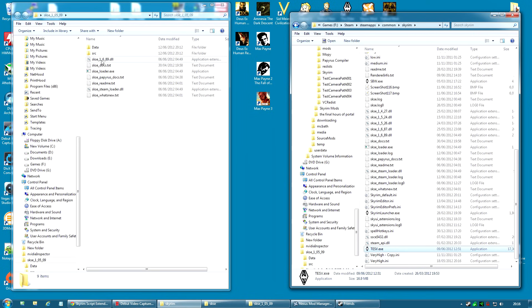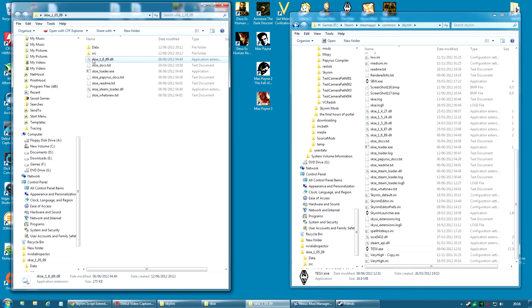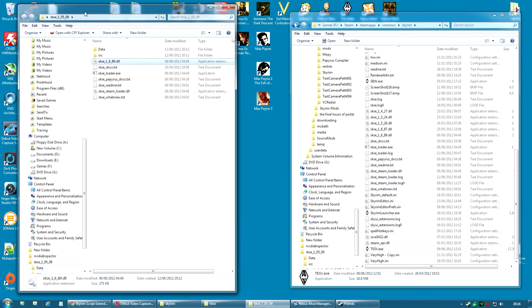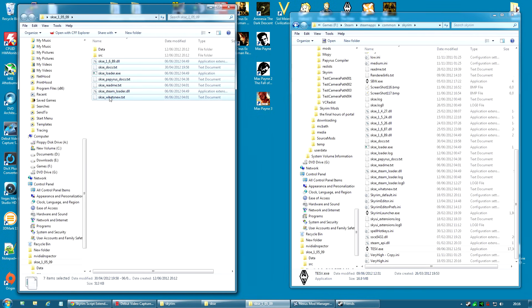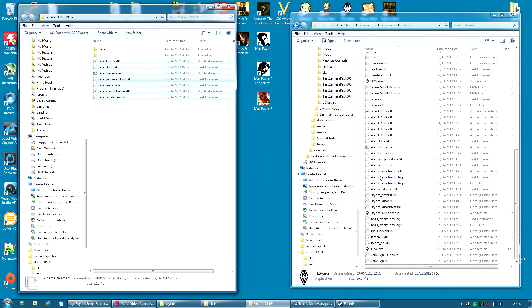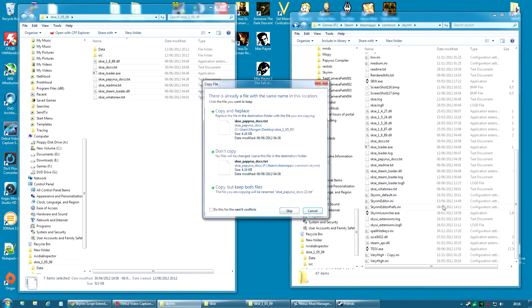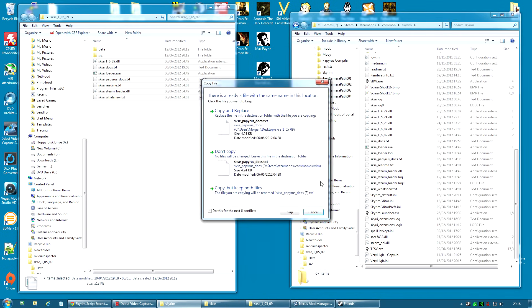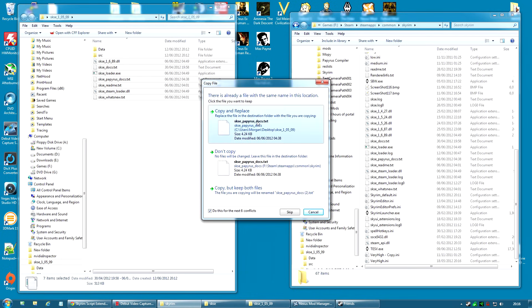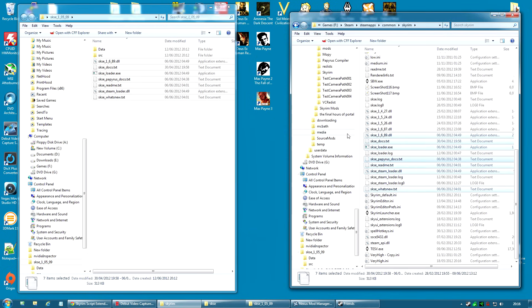To install SKSE, you start by selecting from the folder you extracted from the archive. Select all of the files beginning with SKSE. Right-click and copy, or Ctrl-C if you prefer that. Then right-click and paste into your Skyrim folder. And then you're going to copy and replace. Just do this for the next six conflicts. Copy and replace. That's if you've already got a version of SKSE installed. If you don't have a version of SKSE installed, you won't get this message. As you can see, it's copied those files.